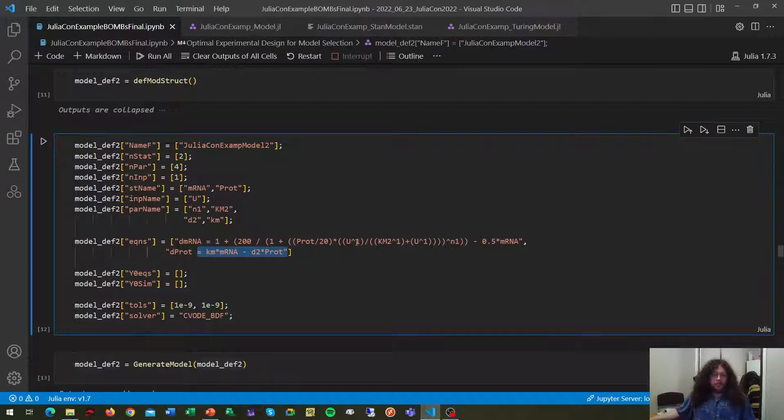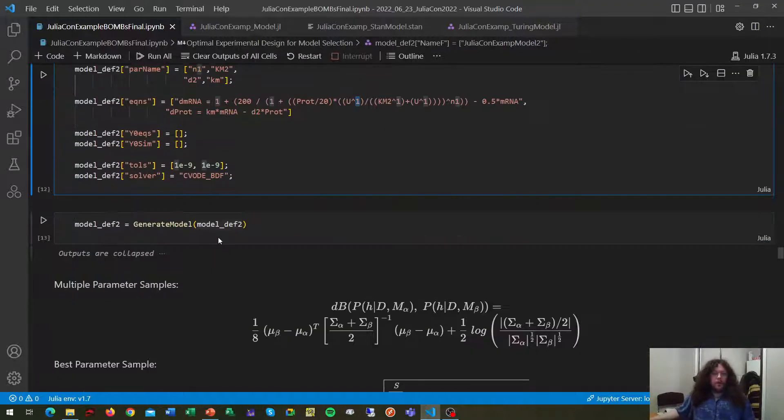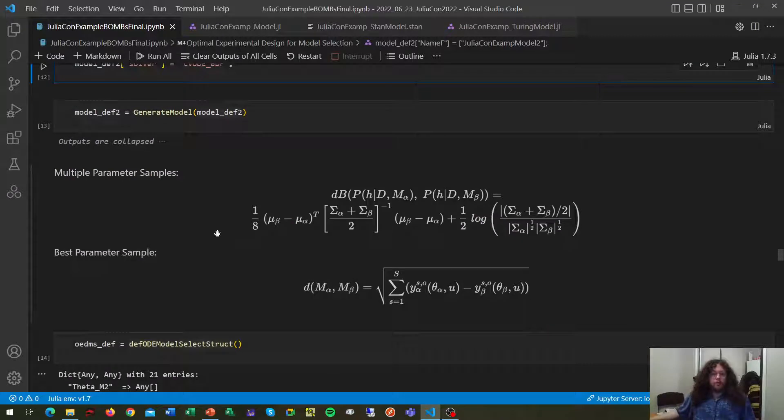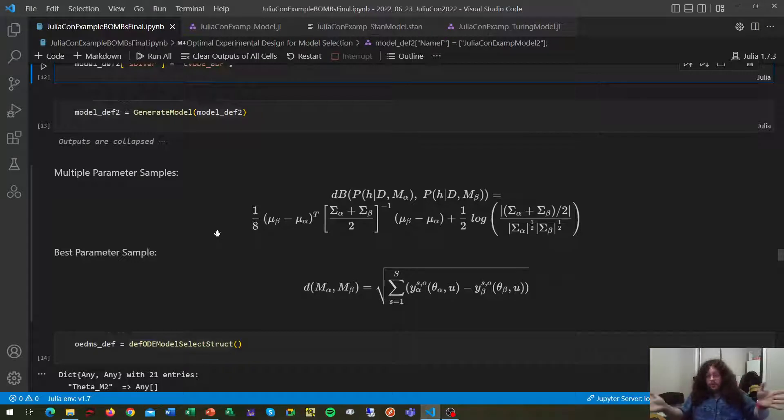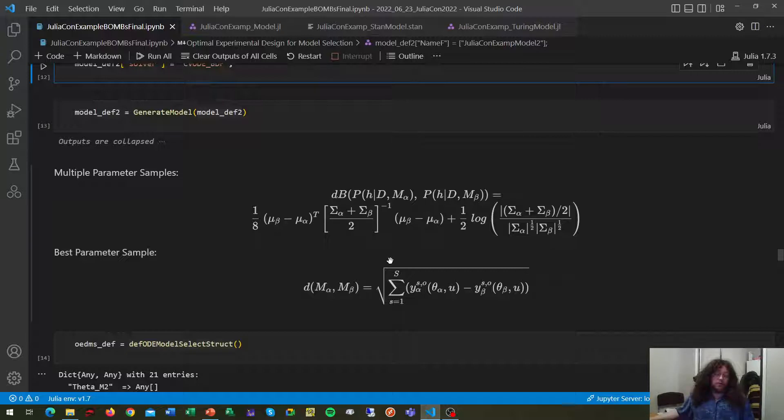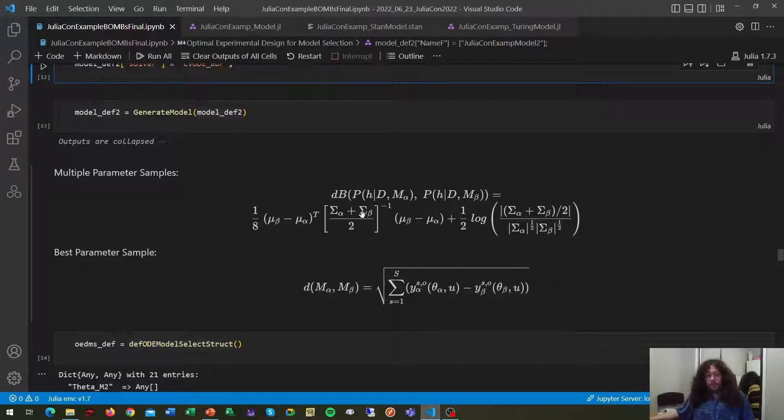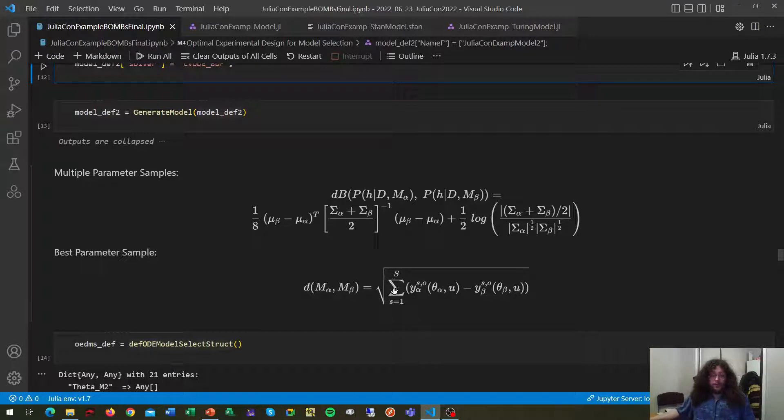And what the optimization does is try to find the experiment that maximally drives apart the predictions of two models. To do this, BOMBS can do it through maximizing the Bhattacharyya distance in the presence of multiple parameter samples or maximizing the gradient distance in the presence of a single parameter sample.